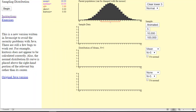Hey there. Welcome back to the Statistics Fun Room. In this video, we're going to take a look at confidence intervals. Over the next three videos, we're going to look at confidence intervals, and each one is going to be slightly different. In this video, we're going to introduce the idea and look at one particular application.